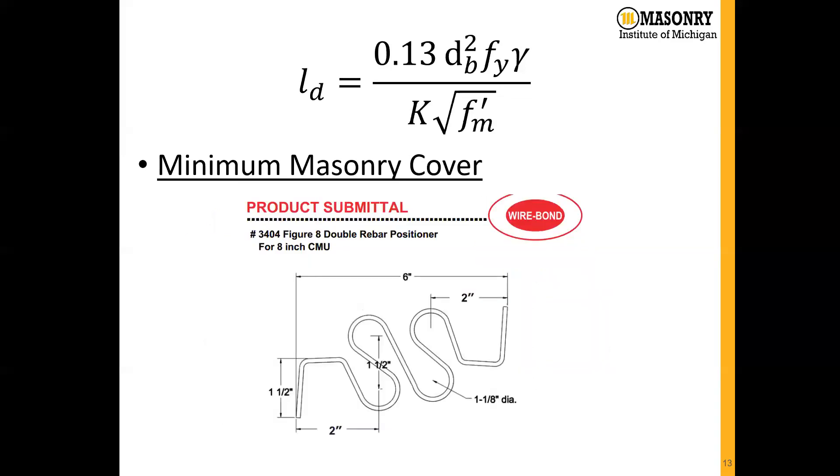Going through a lot of the different rebar positioners, it's typically about 2 and 5/8 inches is where that bar is going to be located, but just something that you're going to want to be aware of when you're calculating your lap length.